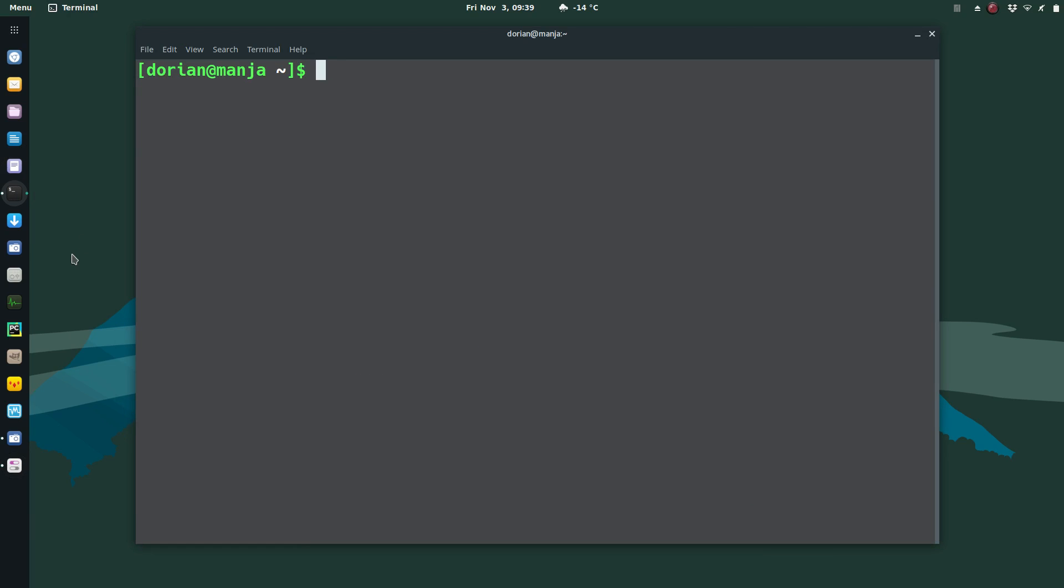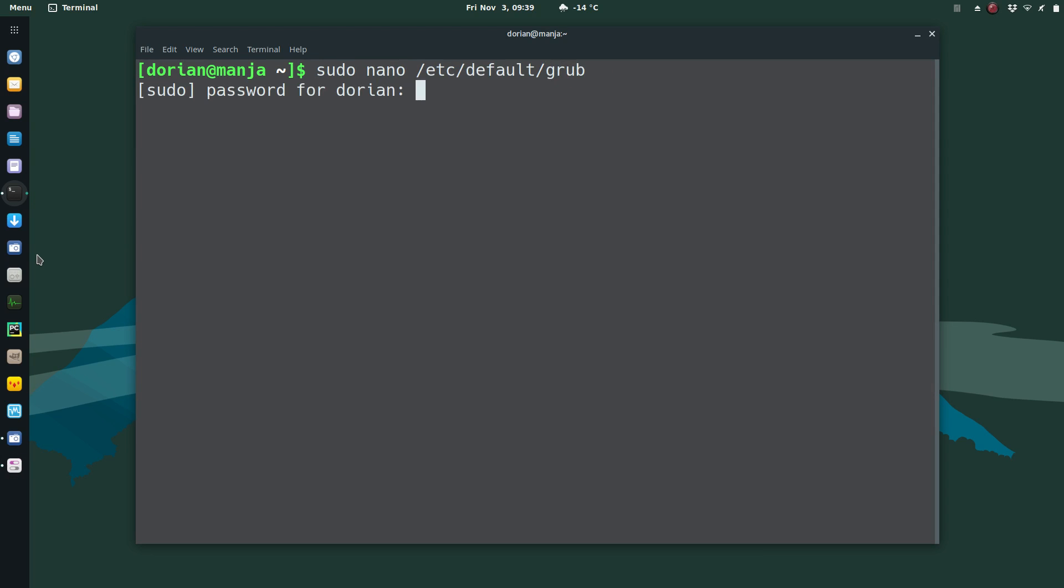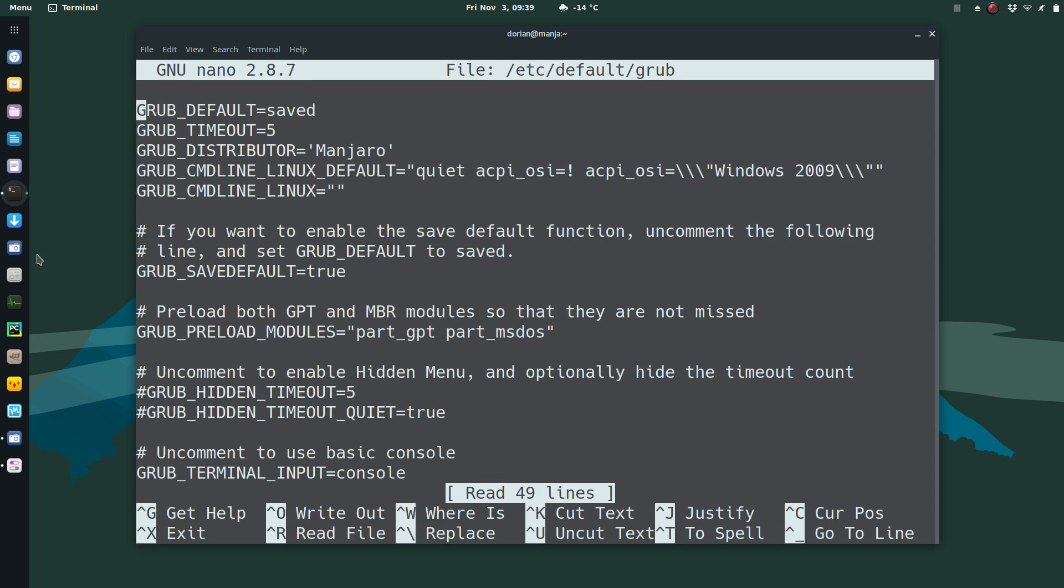In your terminal, type sudo nano /etc/default/grub and enter your password.